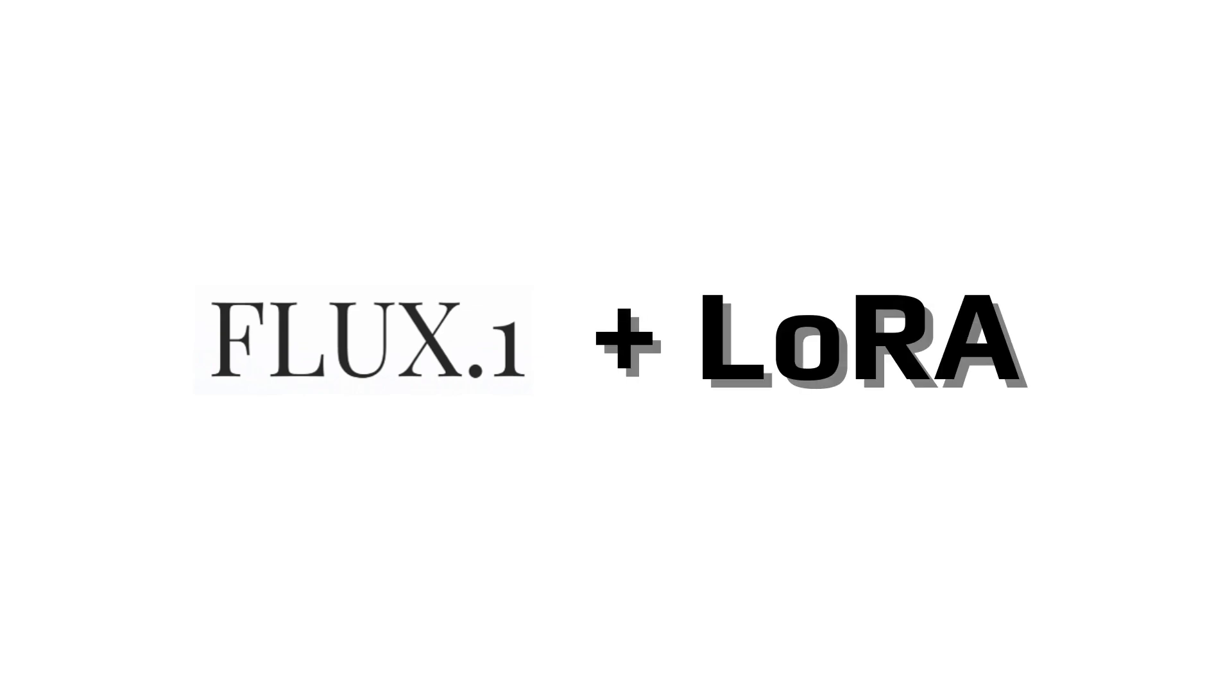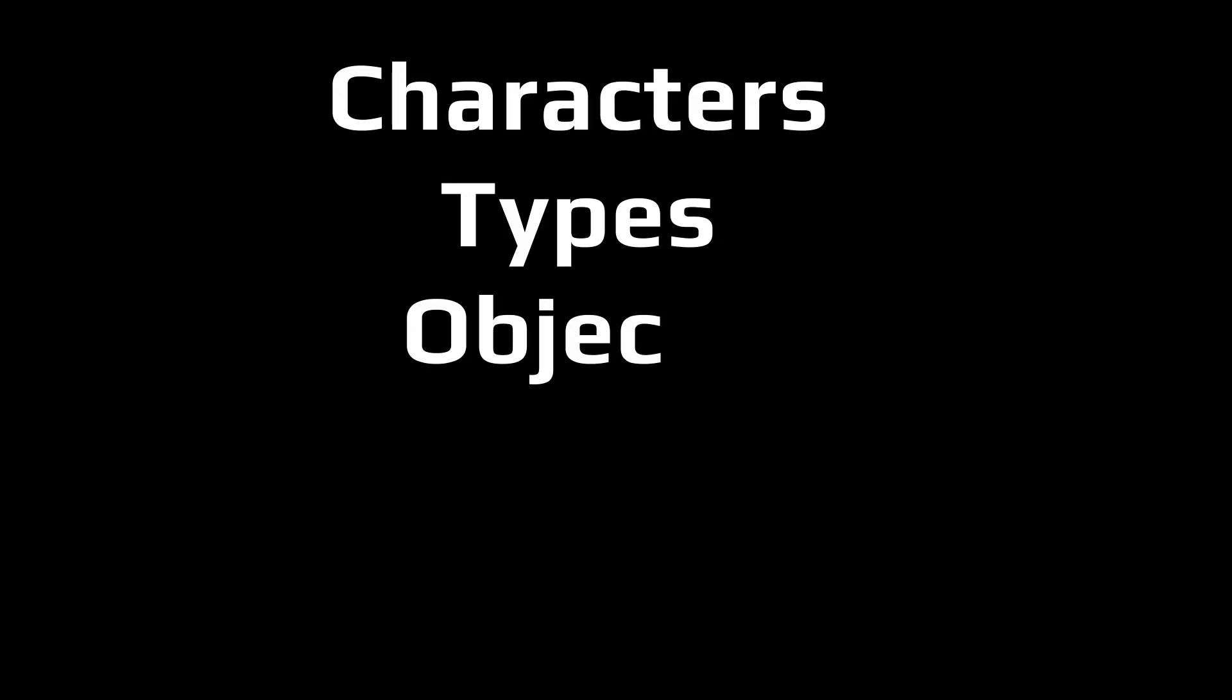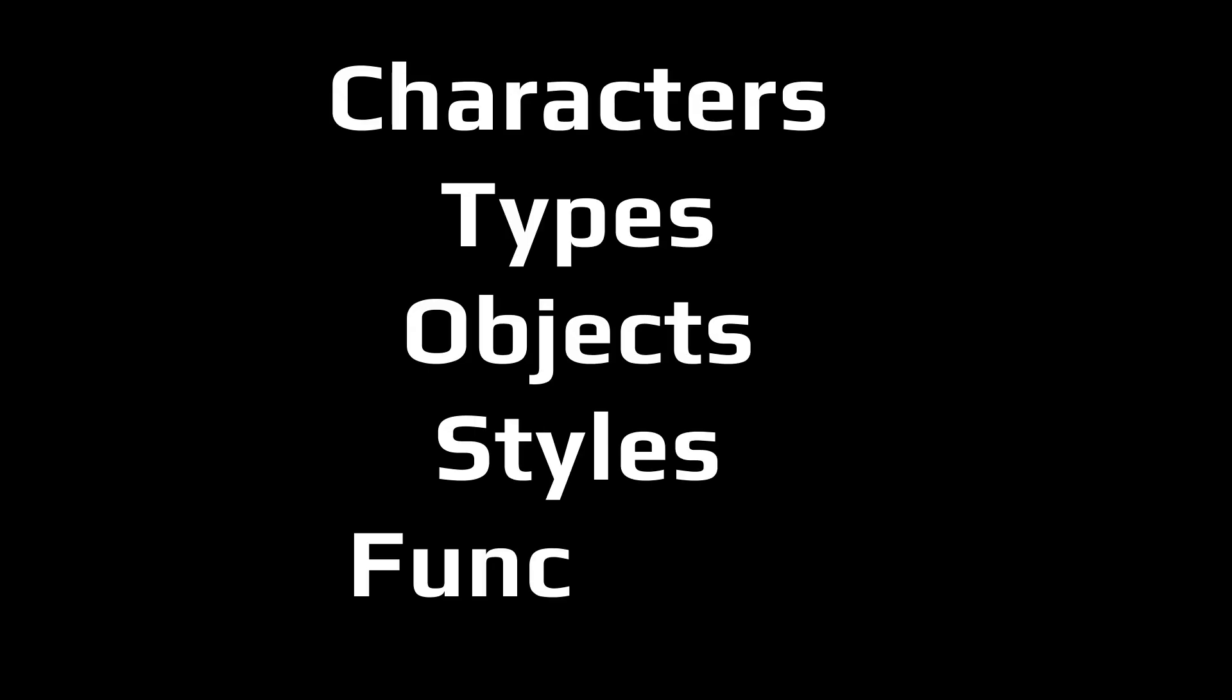In this case I'll be using LoRa based on the Flux dev models. There are many types of LoRa that can be trained and used to generate specific characters, building types, objects, styles, or functions such as faster generations.